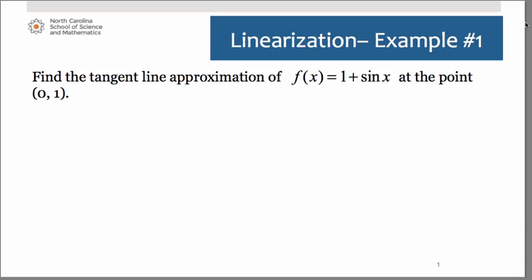We're going to take a look at three examples of how to find a tangent line approximation, also known as a linearization of a function at a specified point. What you're really doing is just writing the equation of a tangent line to the curve at that specified point. So when we go through these problems, you would be obtaining the exact same answer if the directions had read 'write the equation of the tangent line to the curve at this point.'